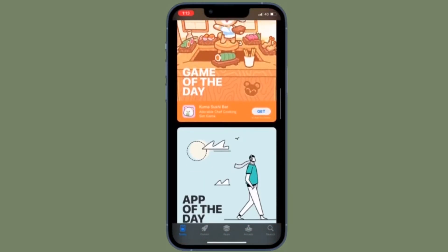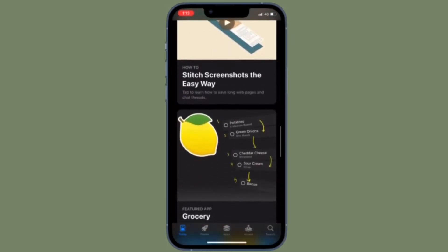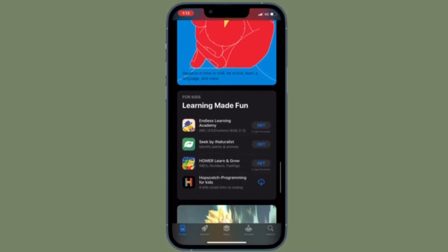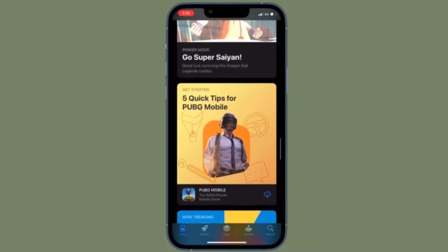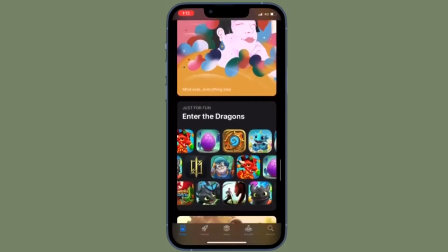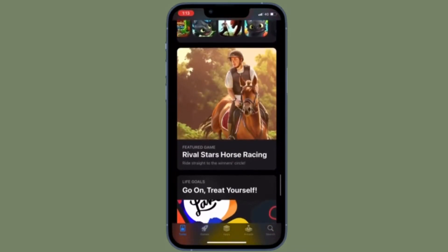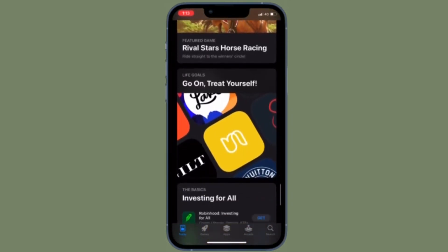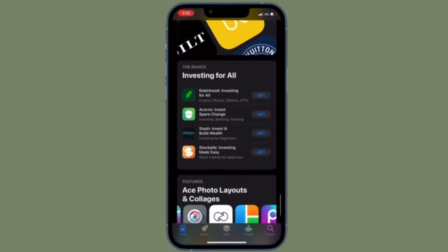Apple keeps track of your app usage data to provide fully personalized suggestions. Hence, you don't have to spend much time to find out the sort of apps and games that appeal to your taste. However, some privacy-minded folks might want to clear the app usage data from time to time. If that's what you are looking for, let me show you how it's done the right way.